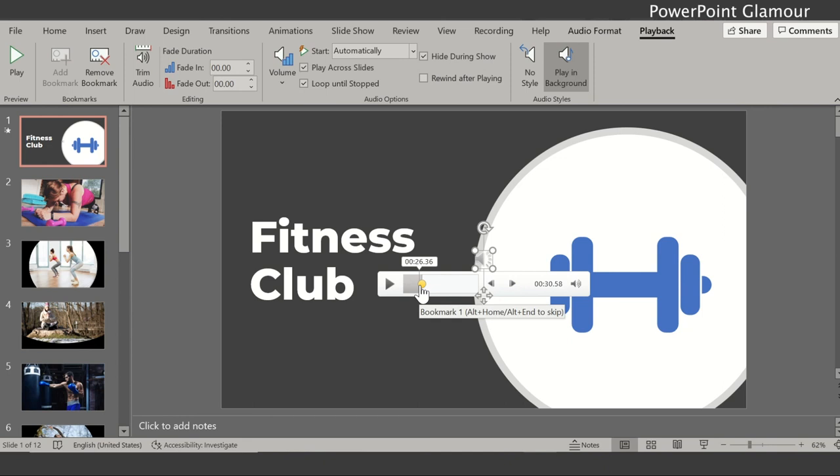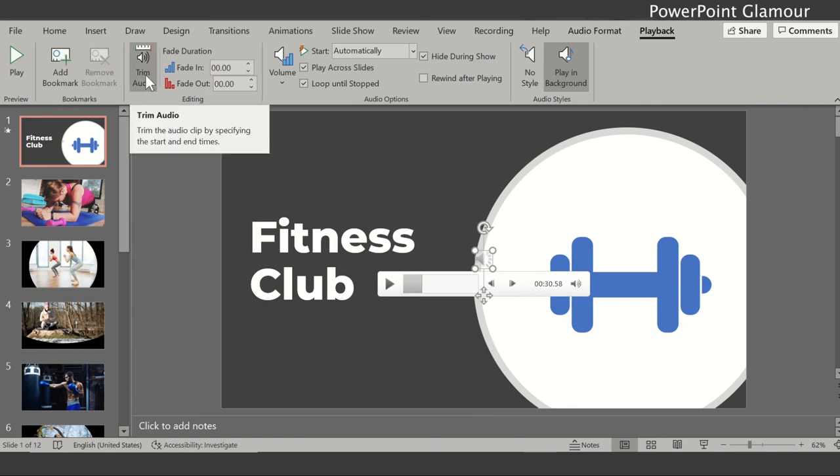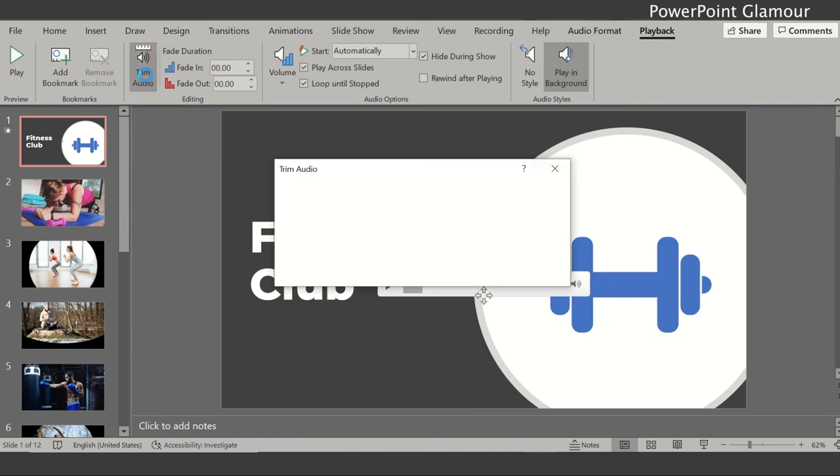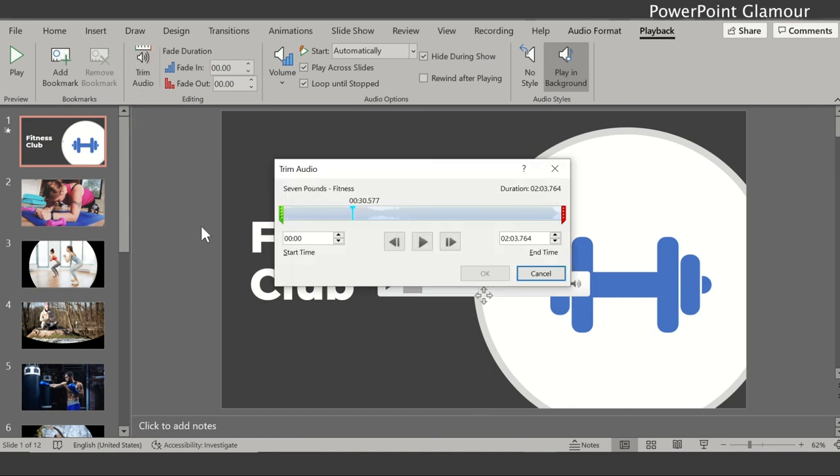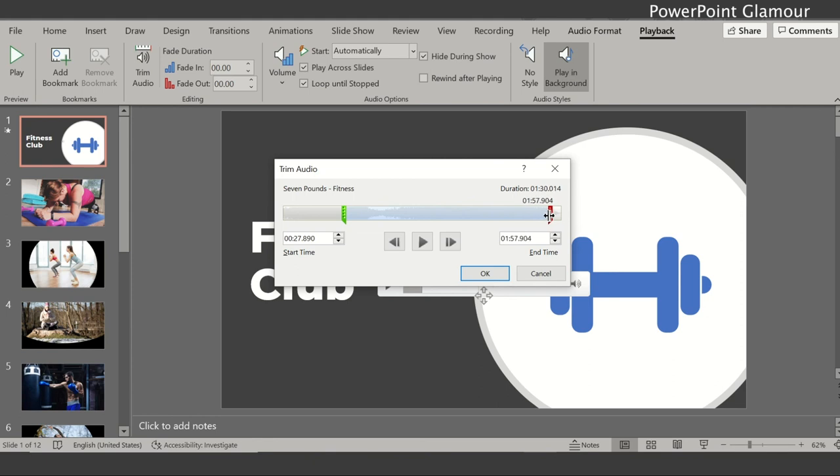There is another option called trim audio. For example, if you have a file in which you don't like the beginning, it's very slow, if you want then you can drag it till here. And you don't want the end so you can drag it here and then trim the audio.